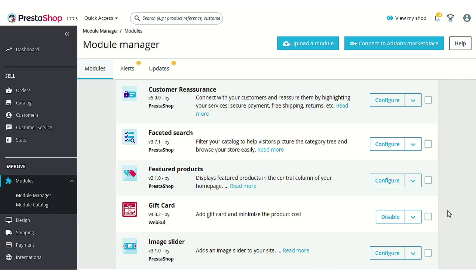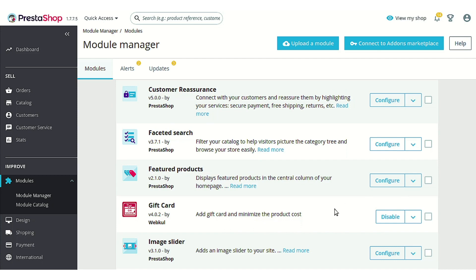As you can see, I have already installed this module in my PrestaShop, but there is no configure button available against this module. This is because this module doesn't contain any configuration settings as such, so there is no configuration button.